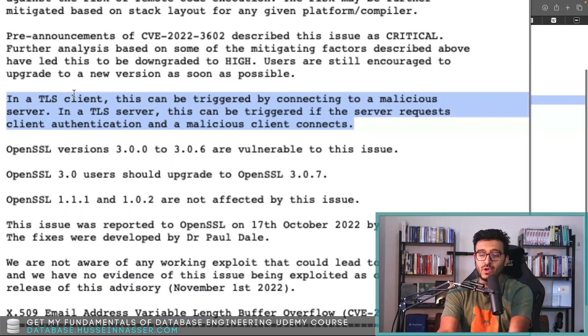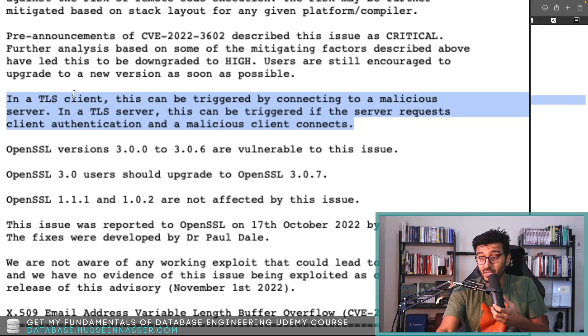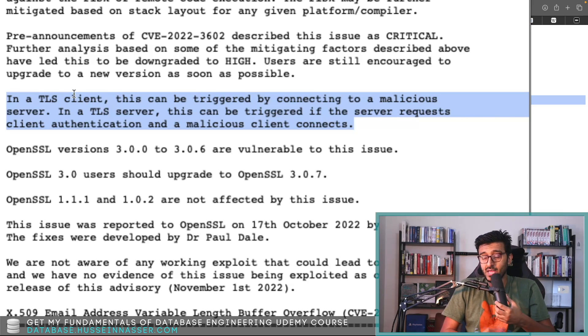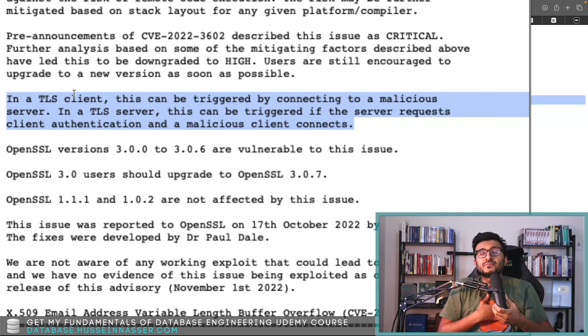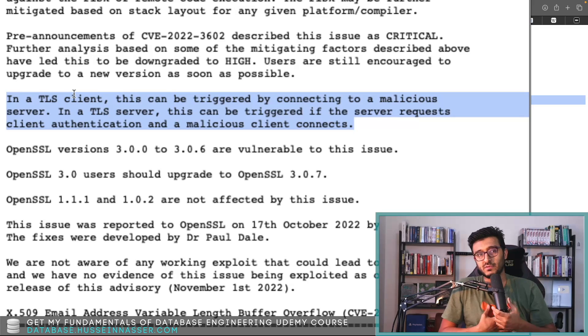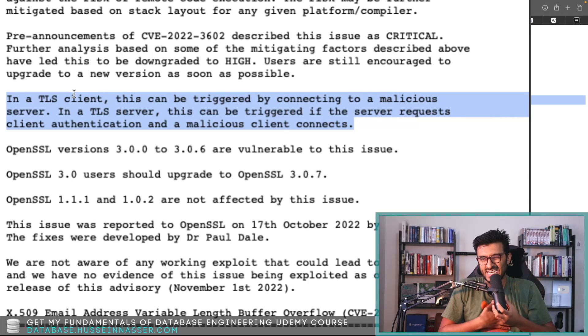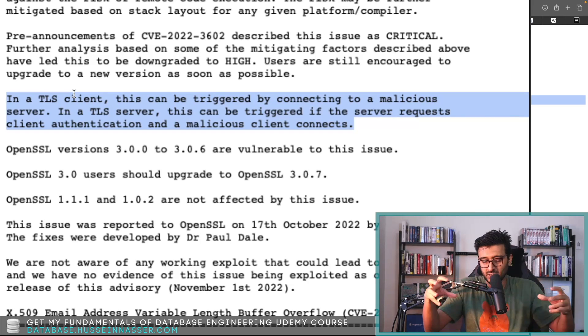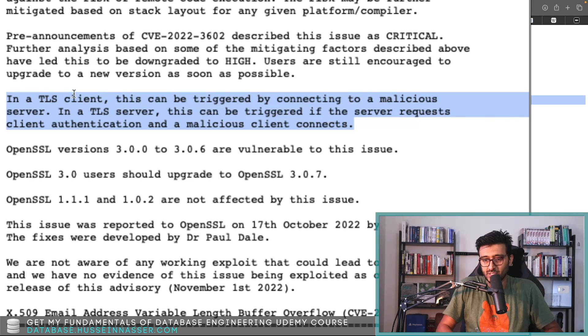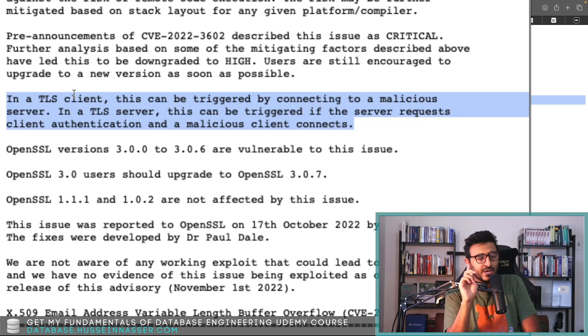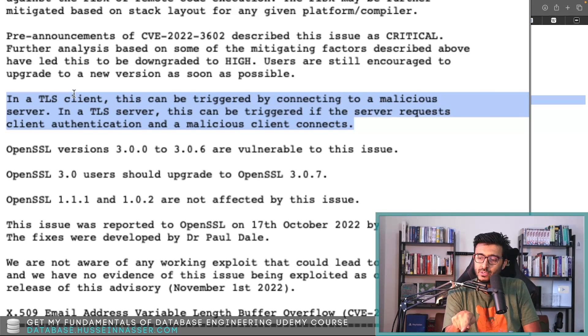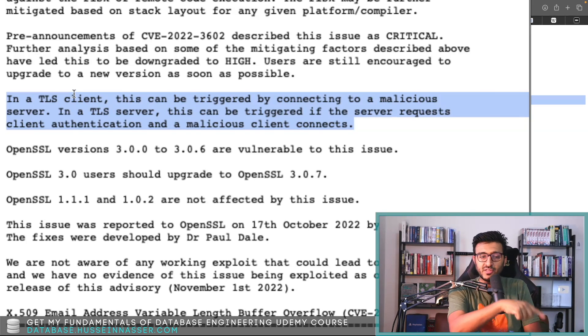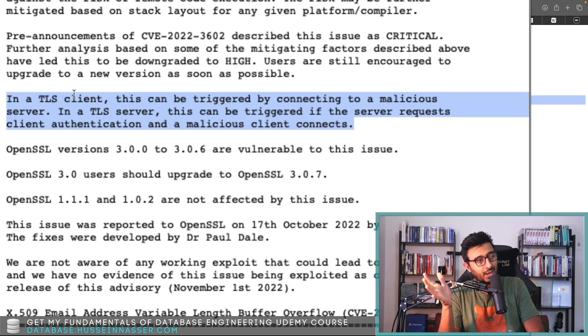How do you actually execute it? If you think about it, if I am a malicious attacker and I built this nasty certificate that has this nasty email address, this special email address with this additional four bytes, and then I got a certificate like Let's Encrypt to sign it for me.